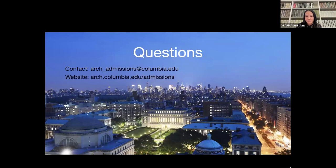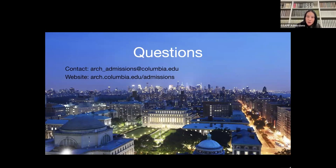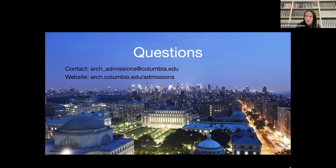Question: Is there a minimum score for the English proficiency test, and do you accept the IELTS one-skill test? You should adhere to the IELTS academic test — that's the one we accept. There isn't a published minimum score. We will reach out to students if we have any questions about proficiency. If you want a benchmark, generally the university recommends having at least 100 total on the TOEFL, which is approximately a 7 on the IELTS. Not having that score doesn't mean you would not get admitted — we would just reach out to confirm your proficiency.